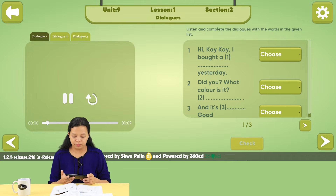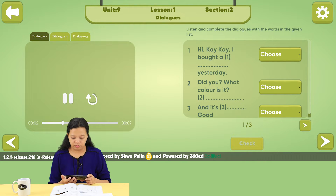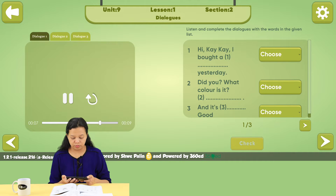Hi KK. I bought a notebook yesterday. Did you? What color is it? Blue, and it's big.